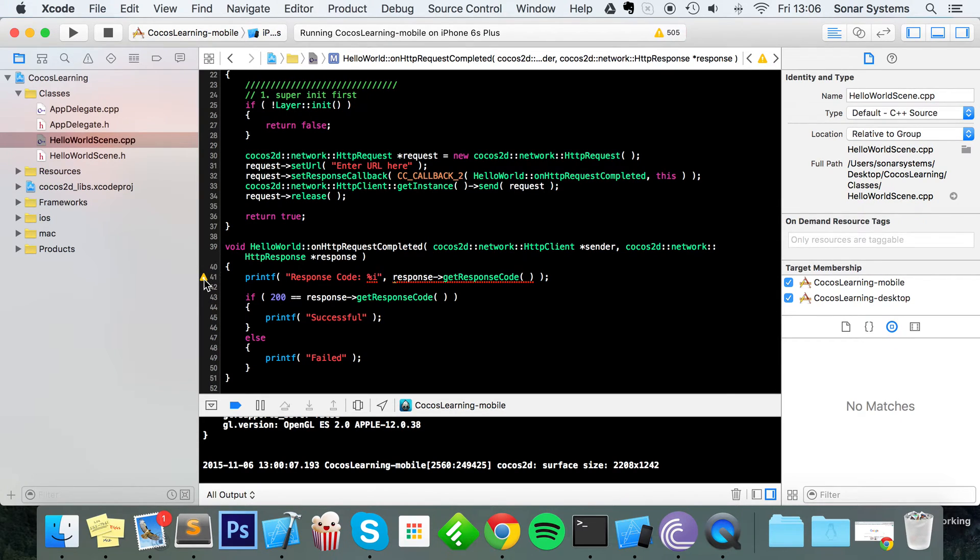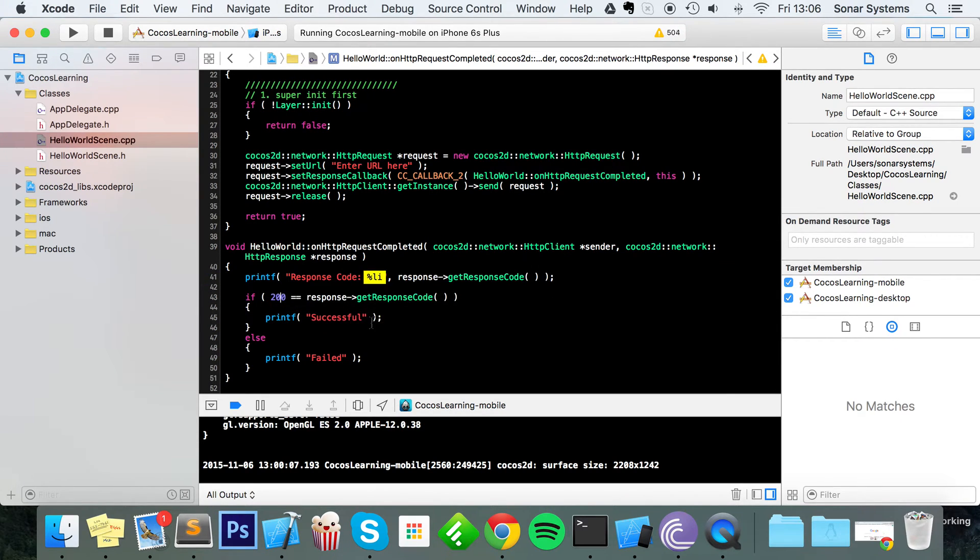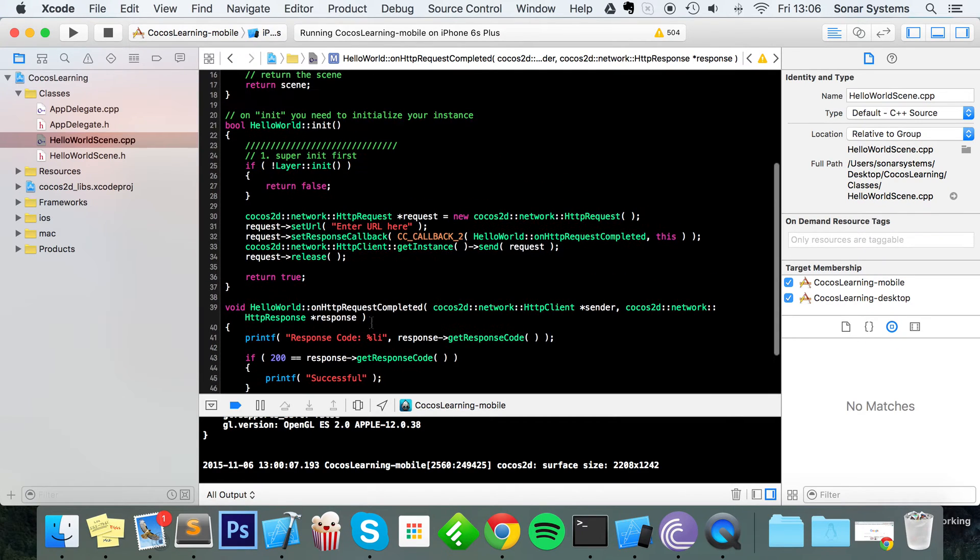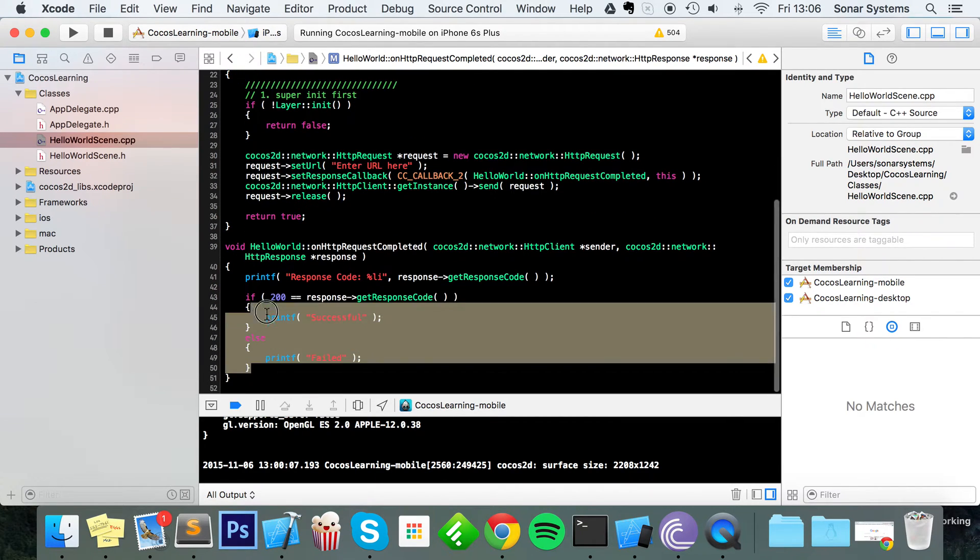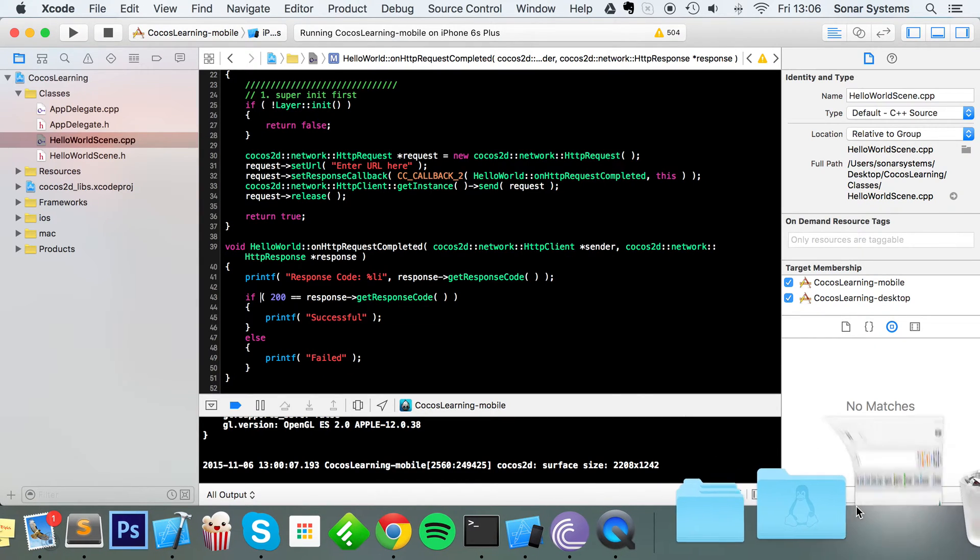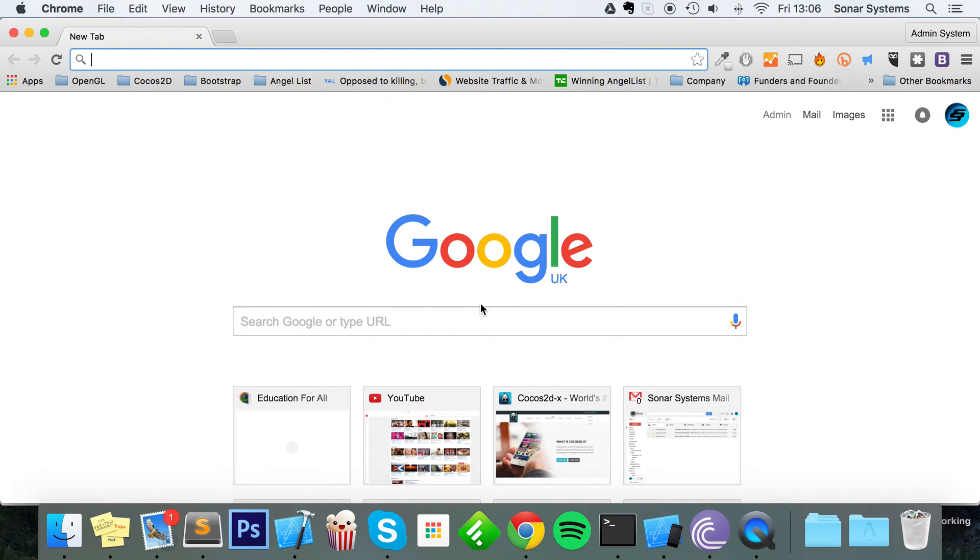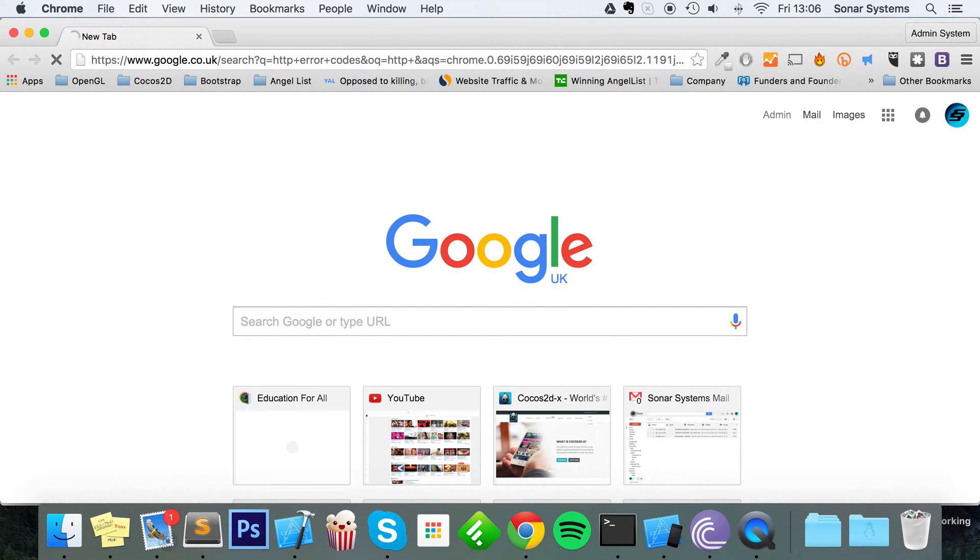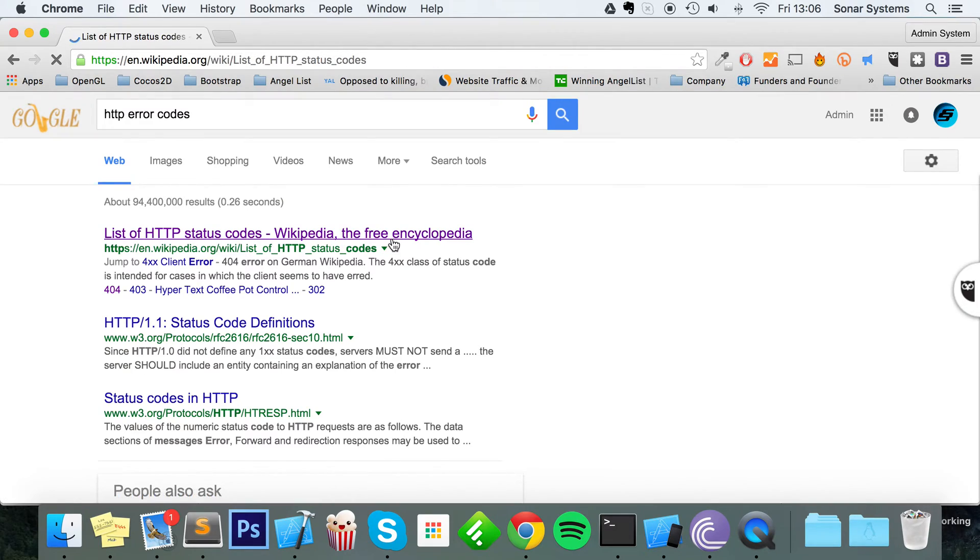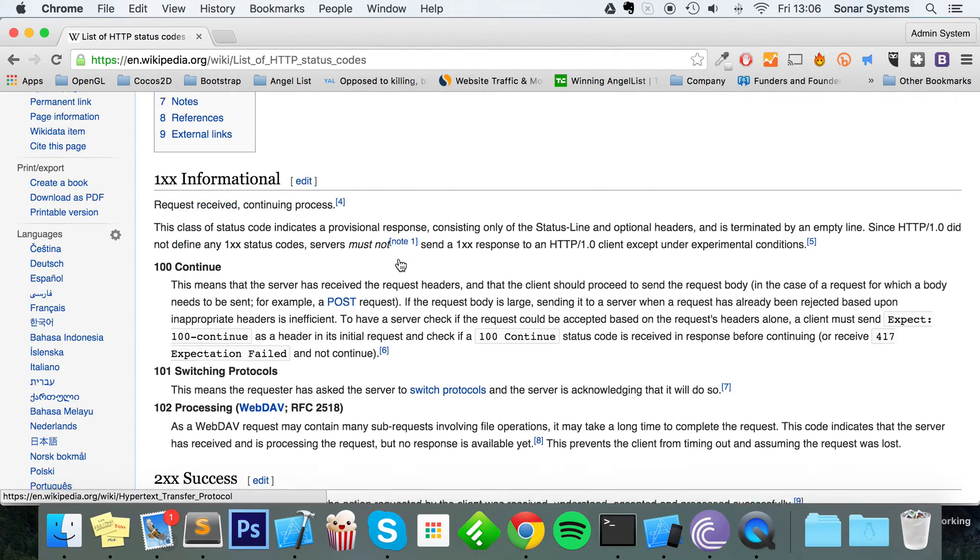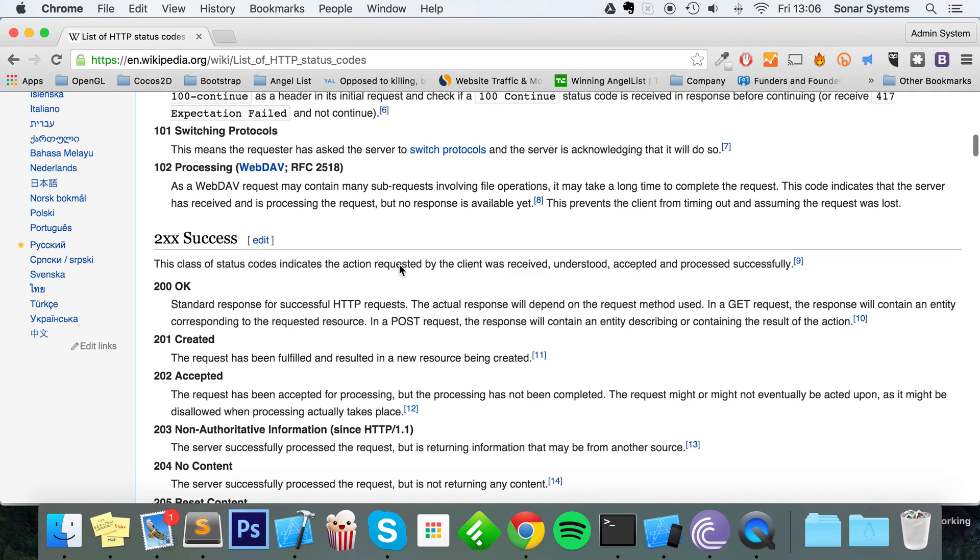Okay, this is just warning because it needs to be a long, so let's just change that so there's no warning there, and we're all good to go. We got in this error code, if you just go to Google, type in "HTTP error codes". Wikipedia link will get the job done.